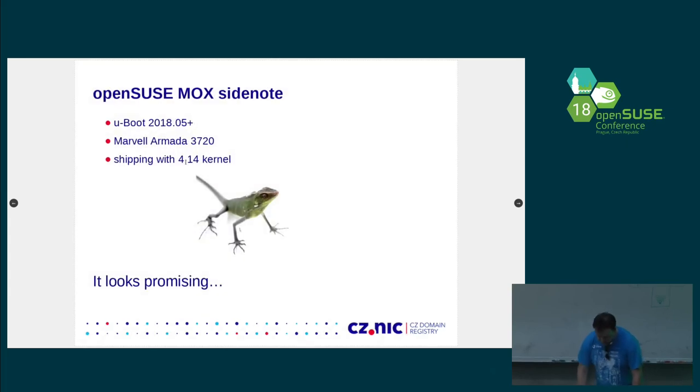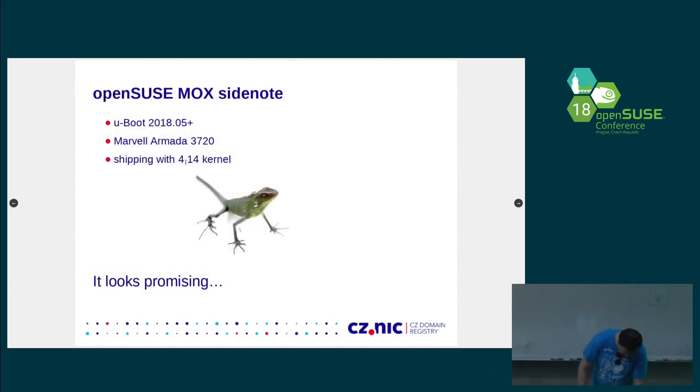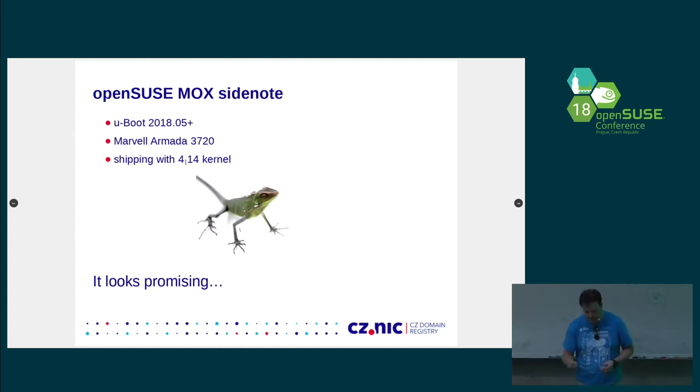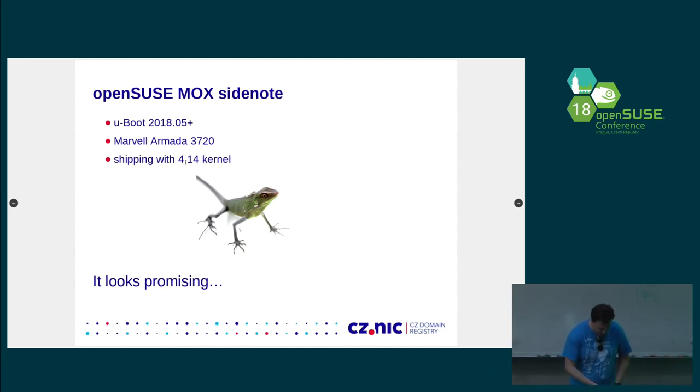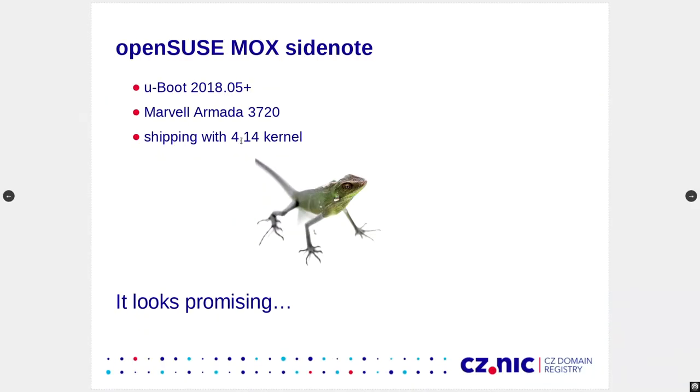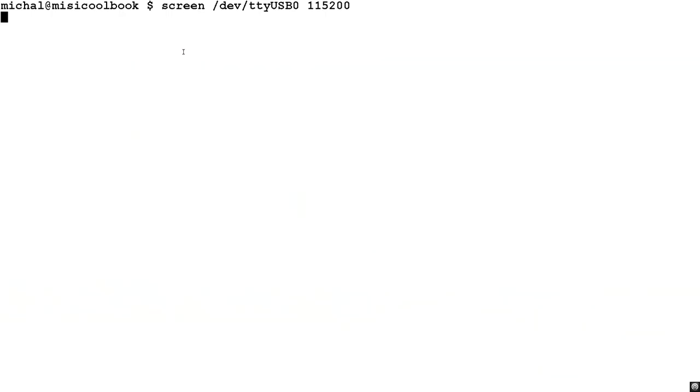So, a little side note. It comes with U-boot at least this version. We are actually pushing all the patches to upstream. And quite some are there already. So, we will probably at some point rebase even on newer U-boot. It has a Marvell Armada 3720. And it will be shipping with a 4.14 kernel. So, it looks promising from OpenSUSE point of view. So, let's take a look how it actually works.